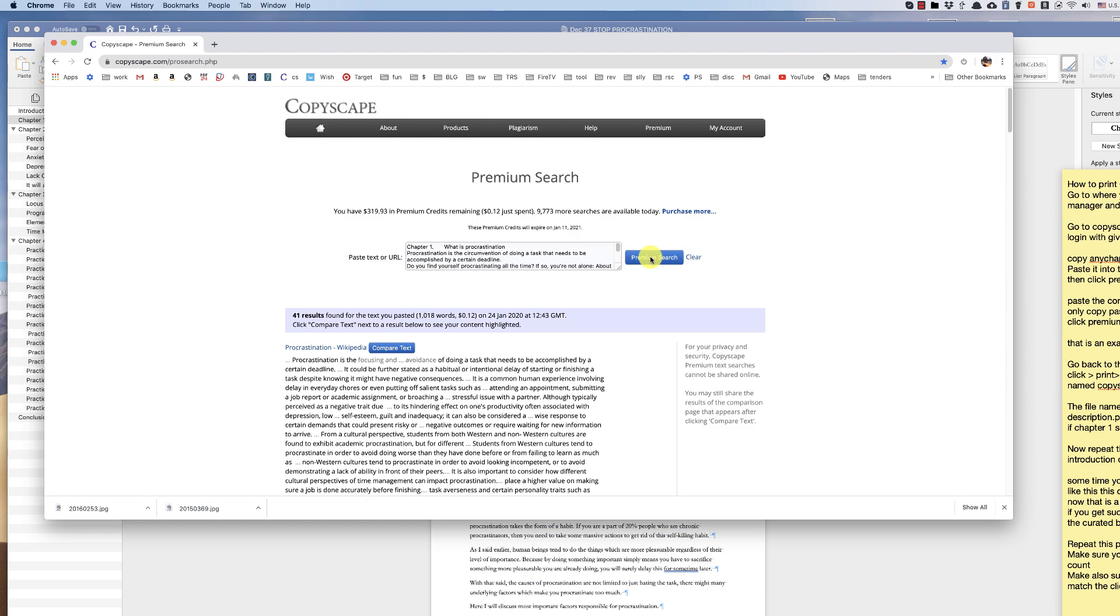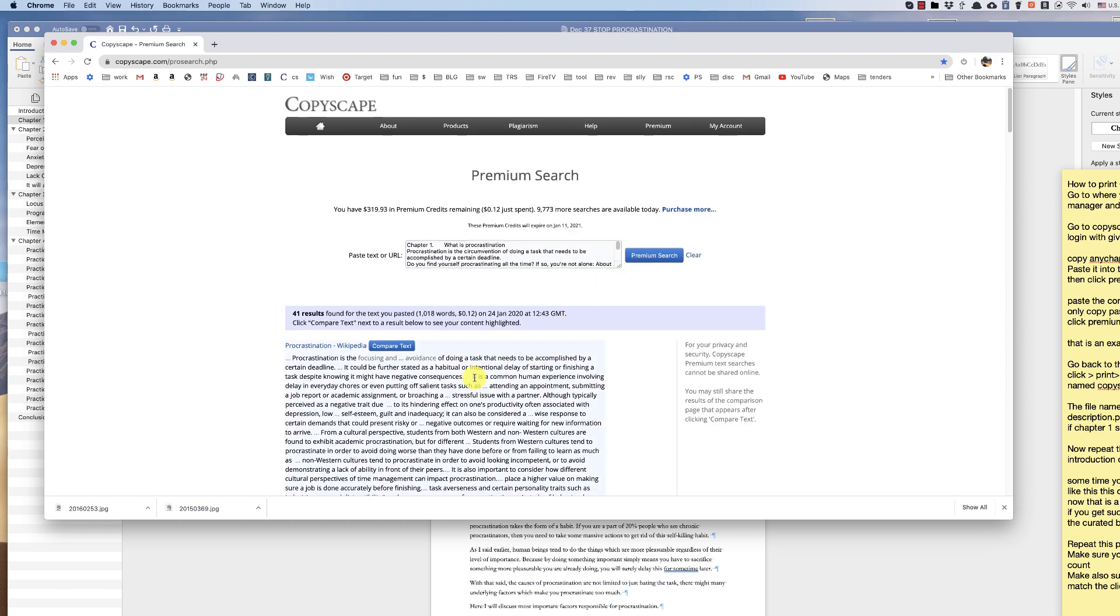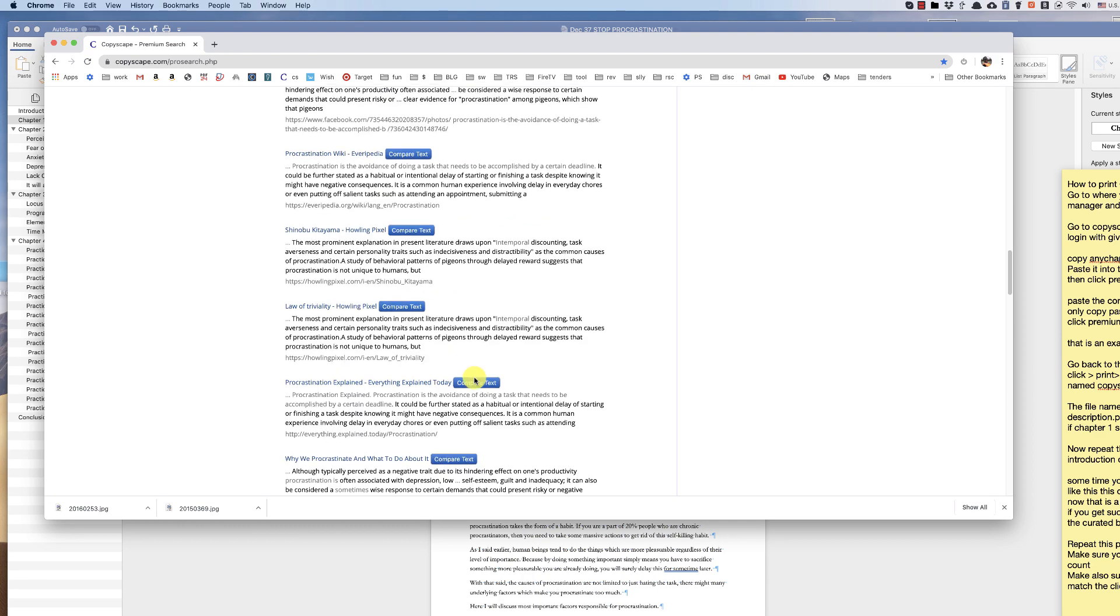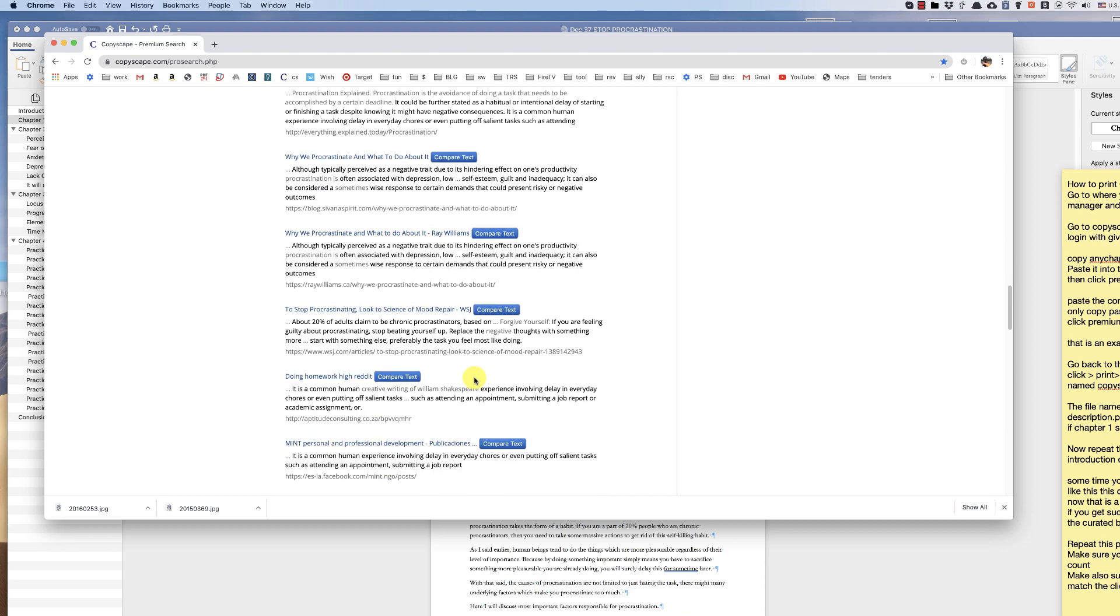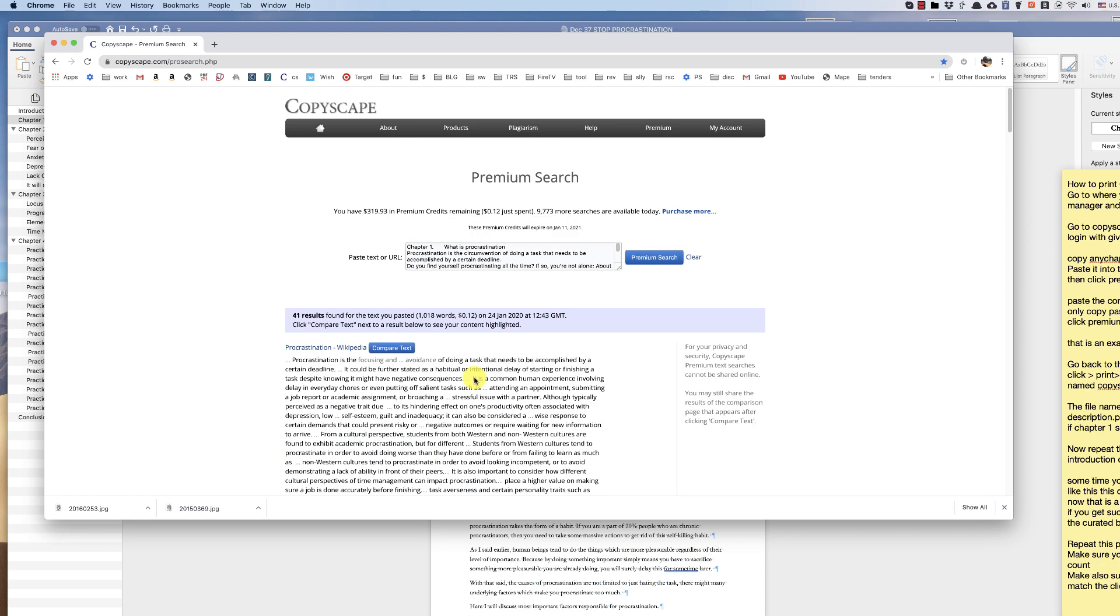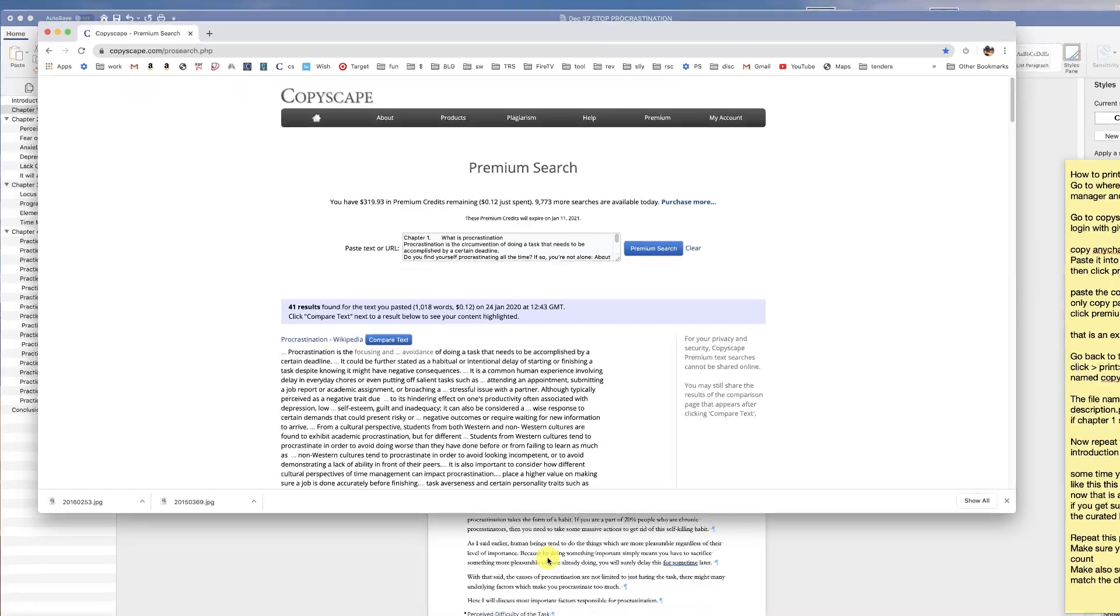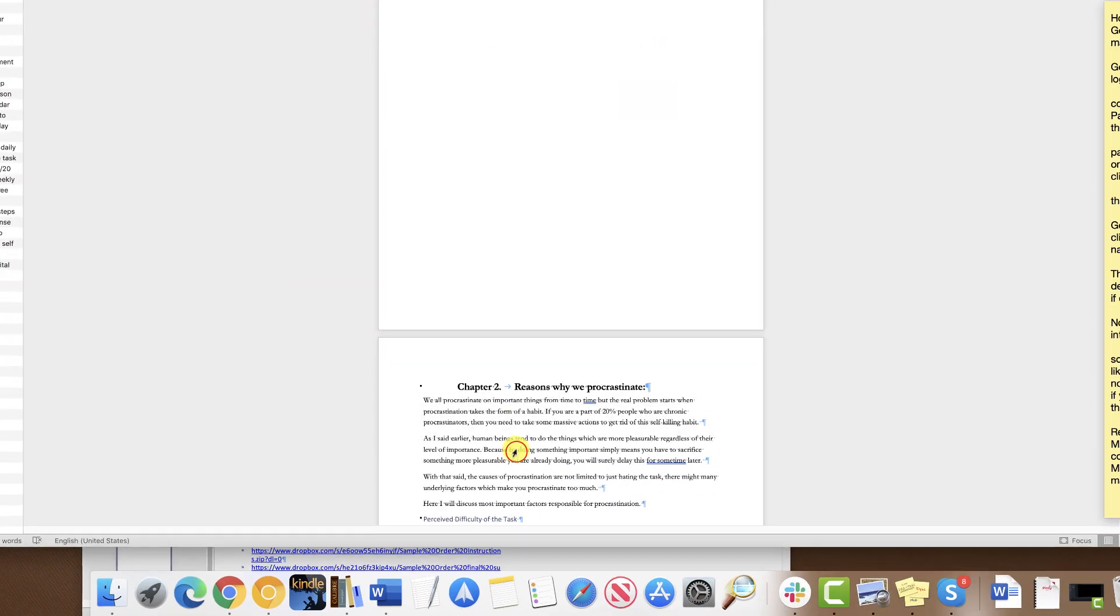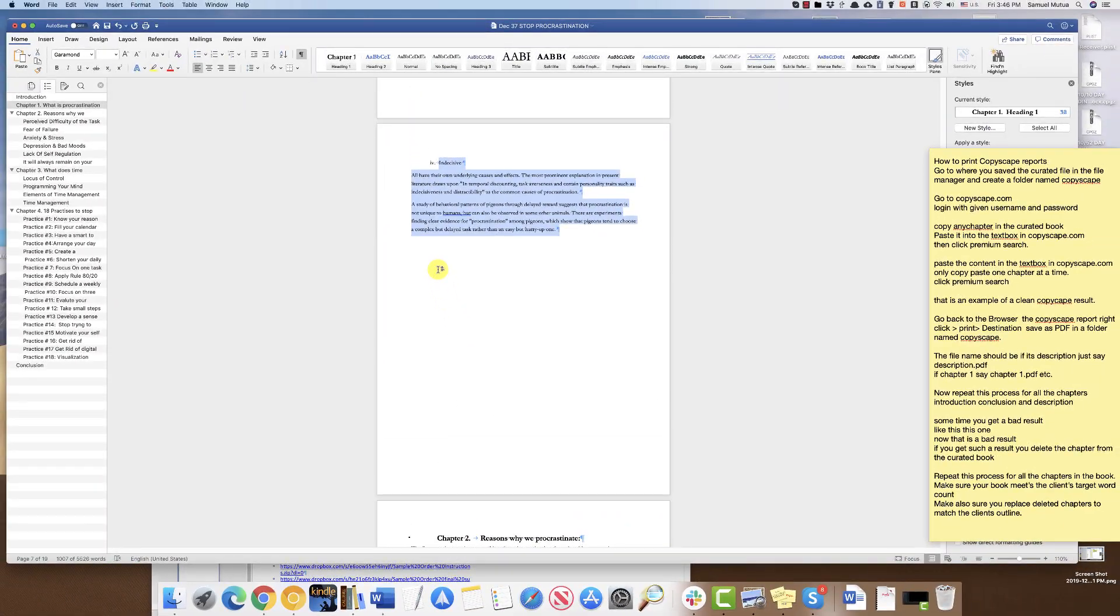Now that is an example of a bad result. Since you can see some results have been found elsewhere on the internet, now we need to delete that chapter in the curated book.